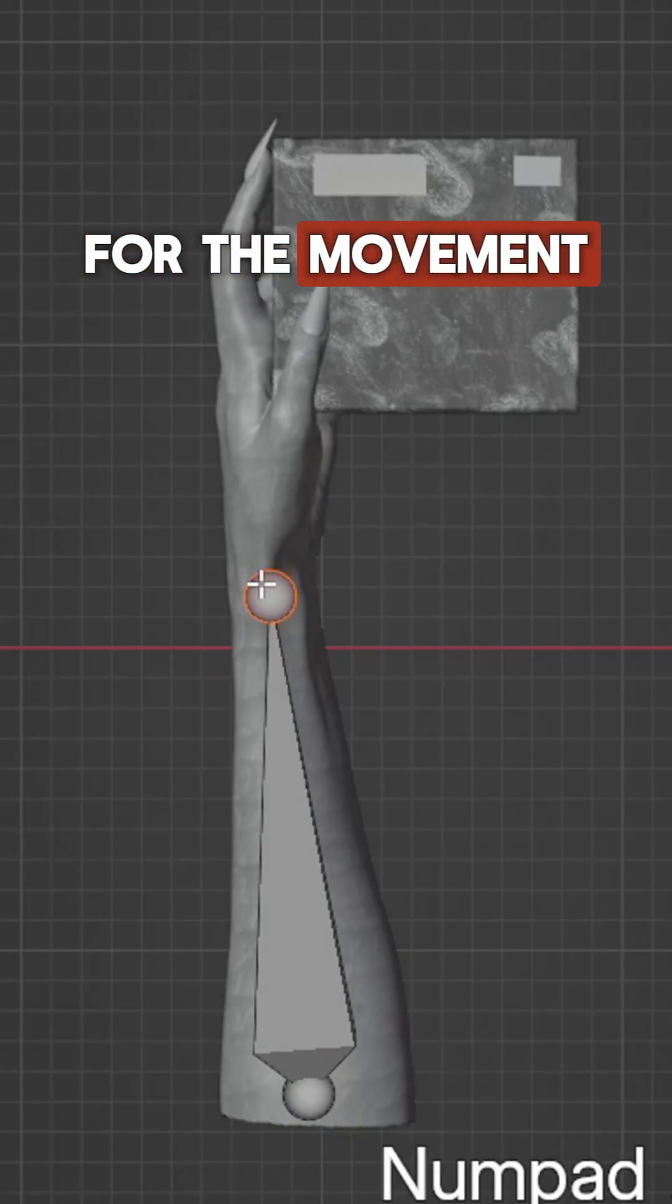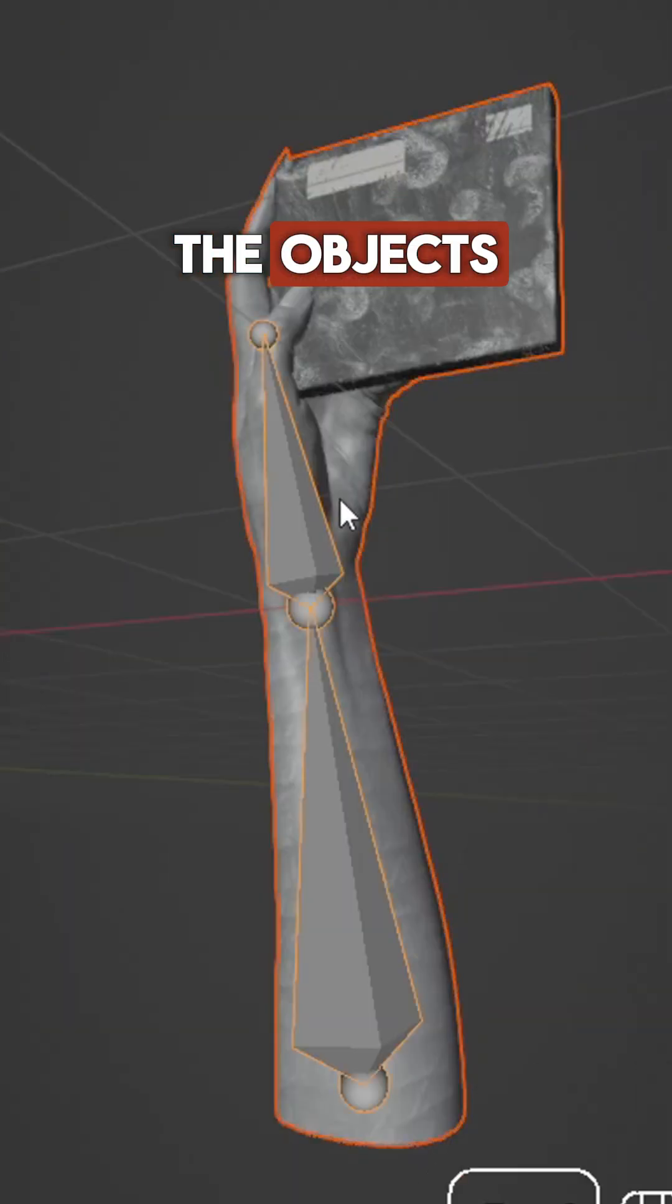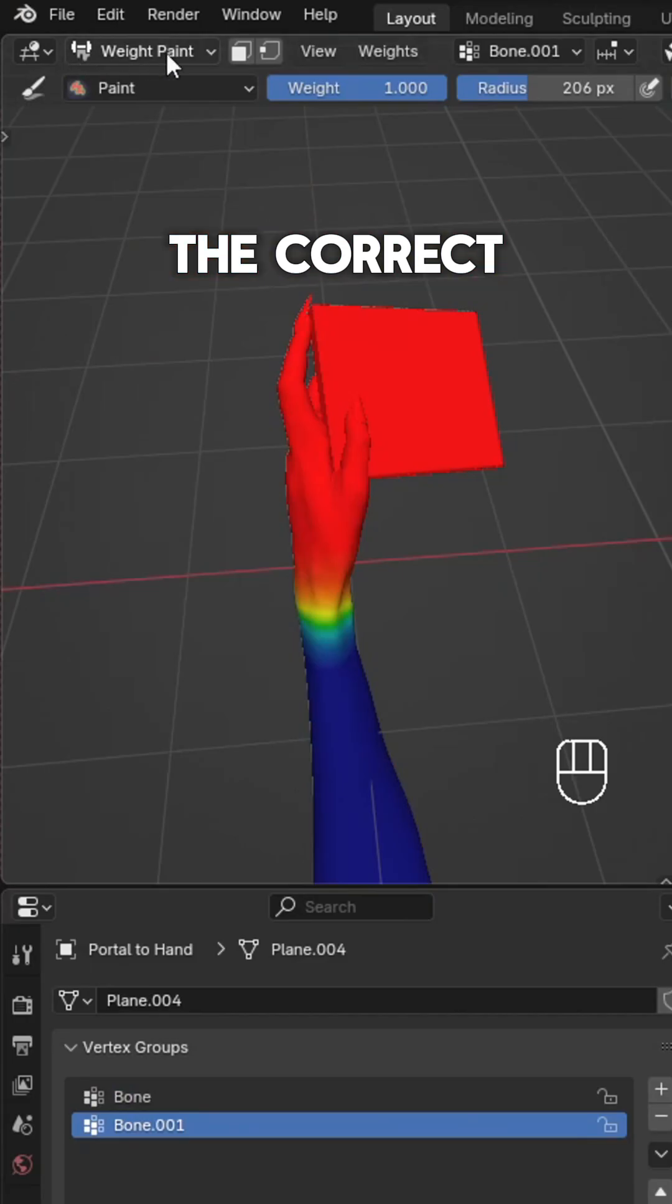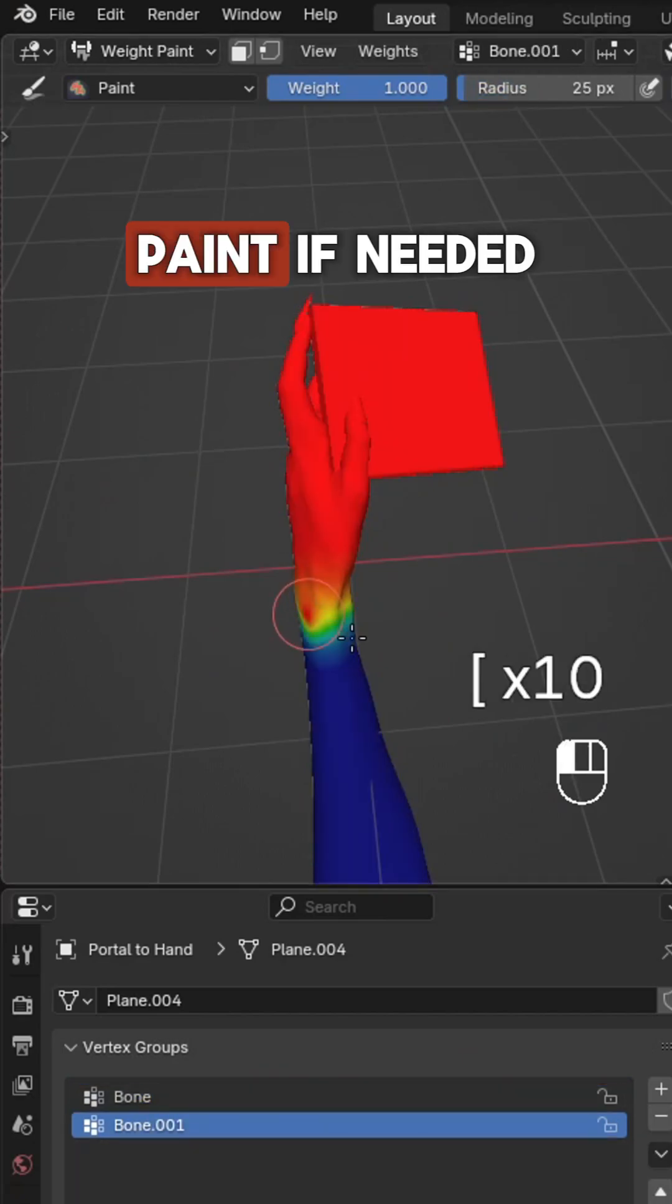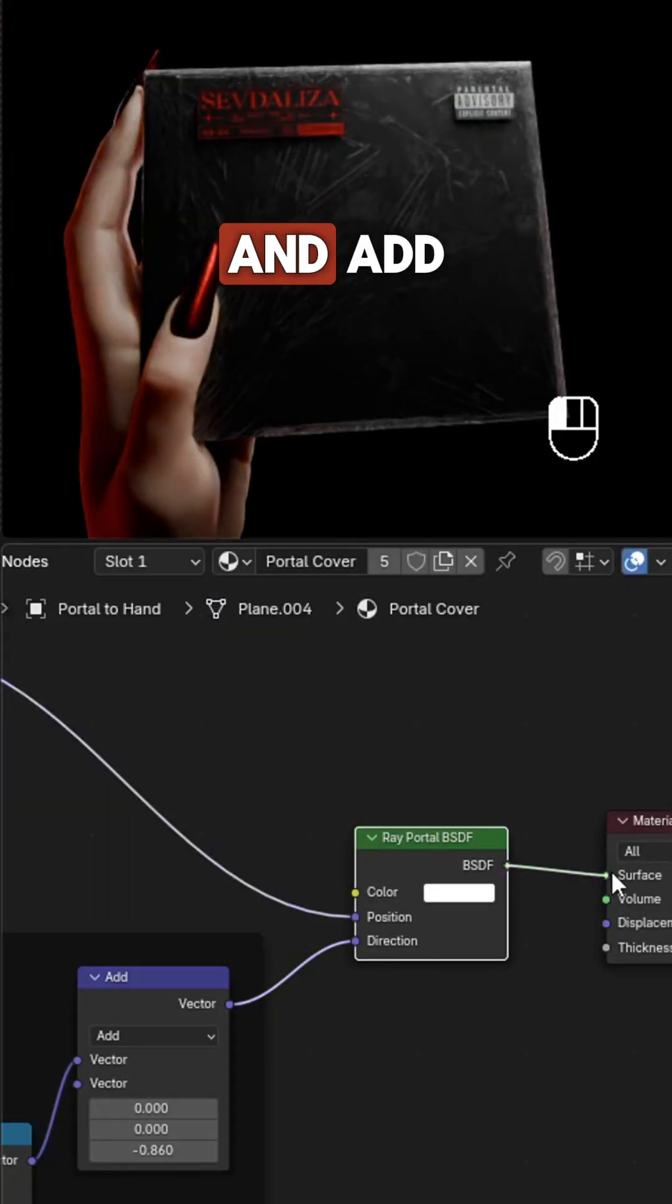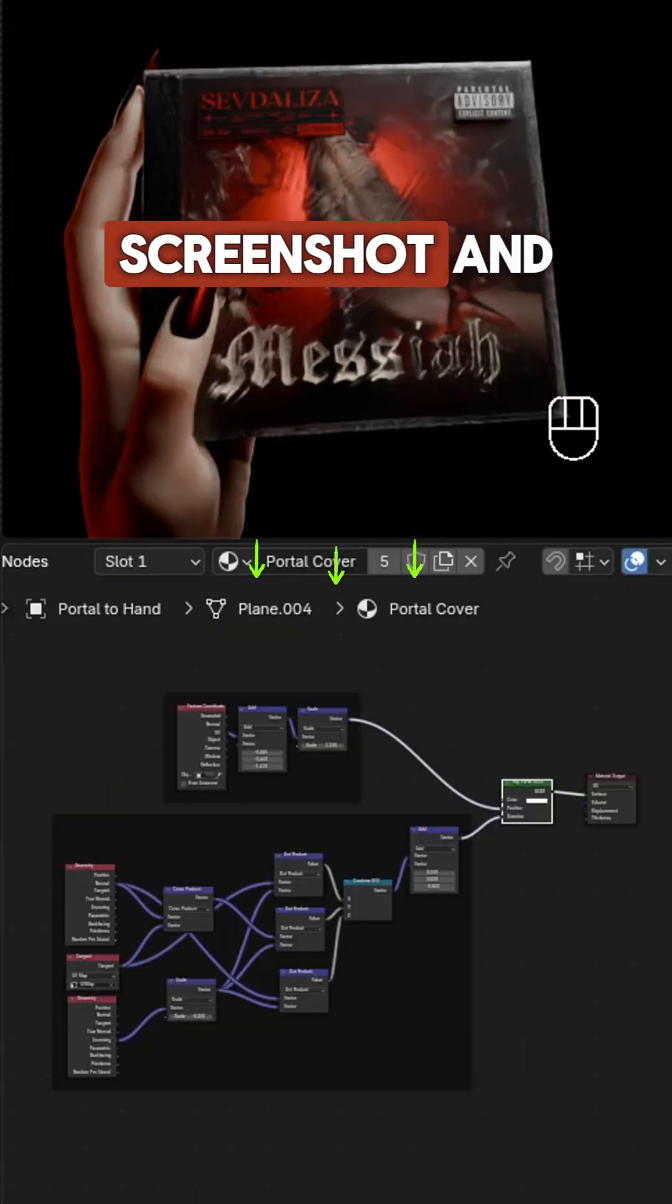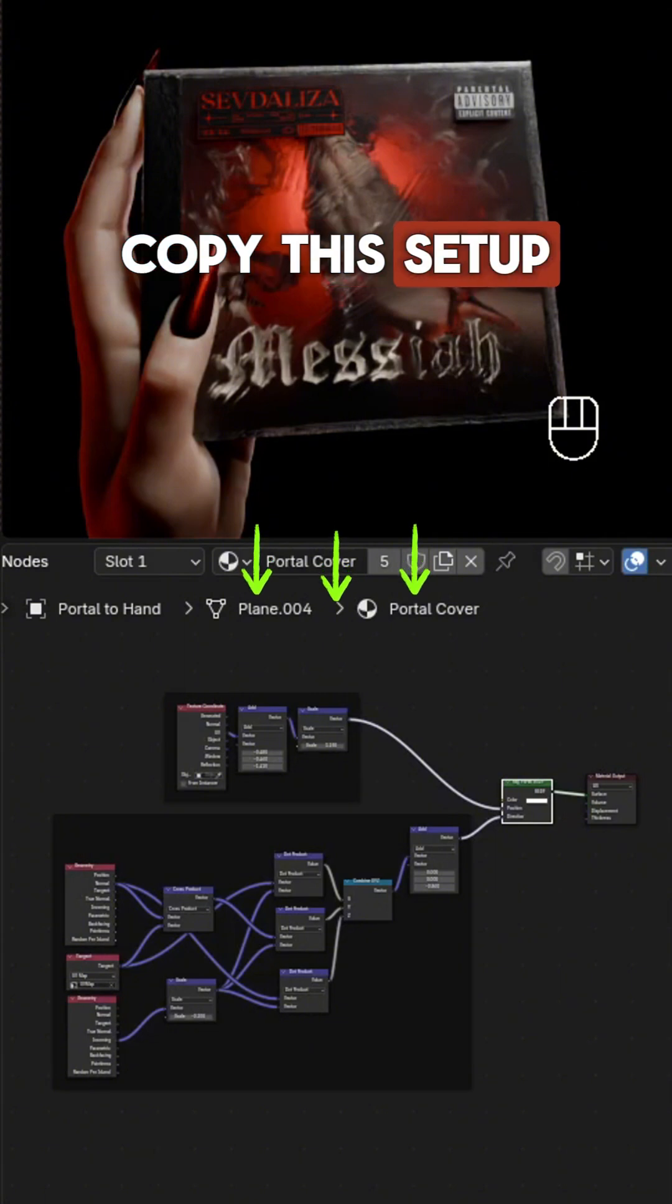Create two simple bones for the movement of the forearm and wrist. Make sure the objects are in the correct vertex groups, paint if needed. Select the CD cover texture and add a portal BSDF. Screenshot and copy the setup.